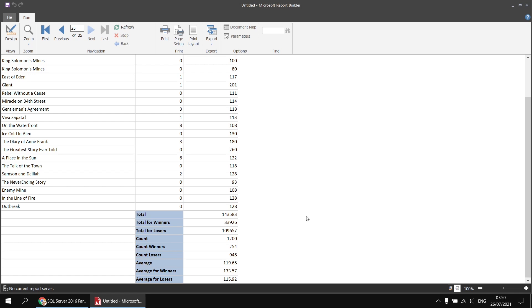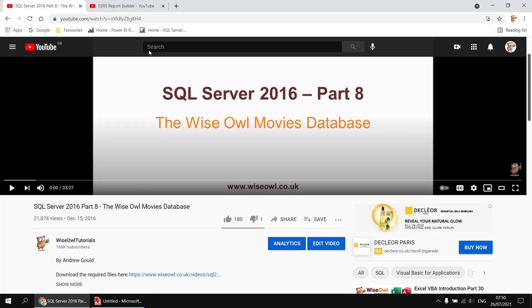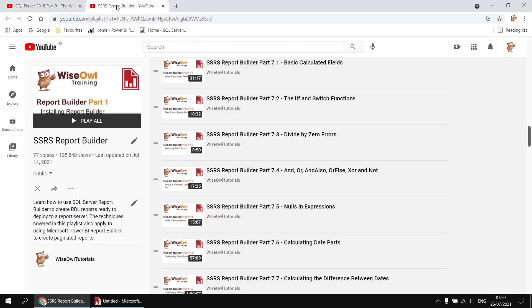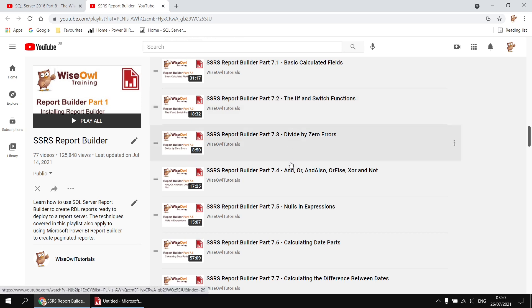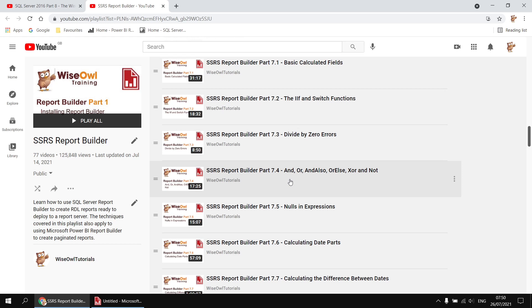If you'd like a quick reminder of some of the more complicated conditions you can write using IF functions, don't forget we have plenty of other videos available in this Report Builder playlist. So we have a separate video which talks about the IF function and SWITCH functions, and another one which talks about various ways to combine multiple conditions using logical operators. So hope you found that one useful. Thanks for watching, see you next time.